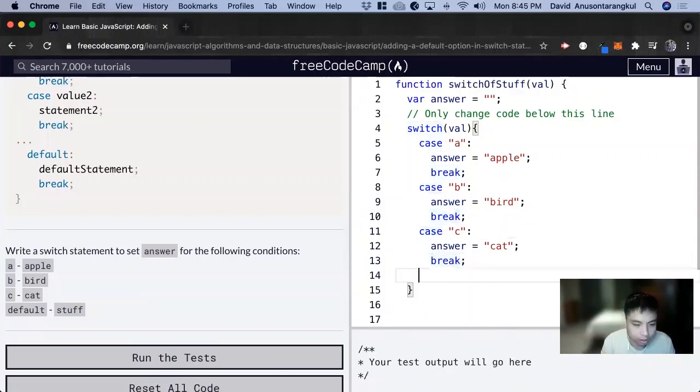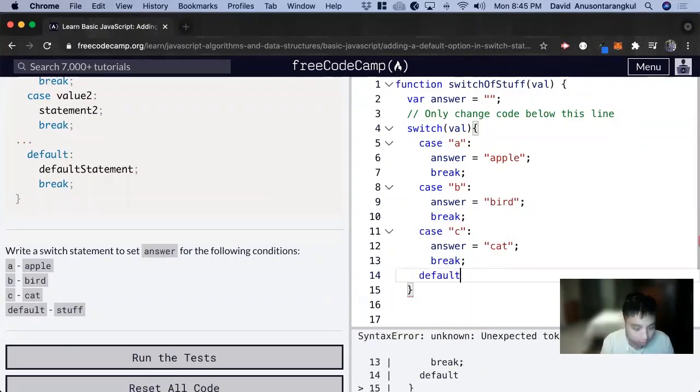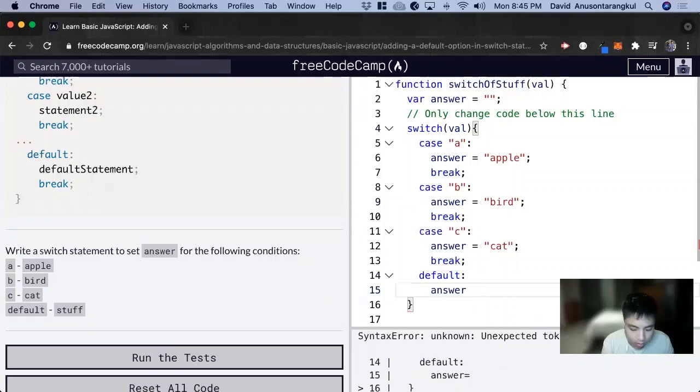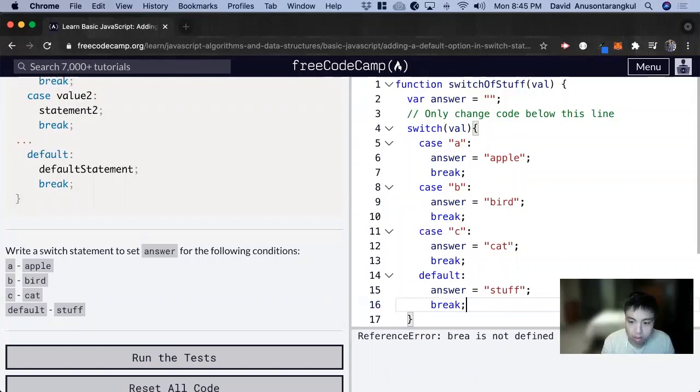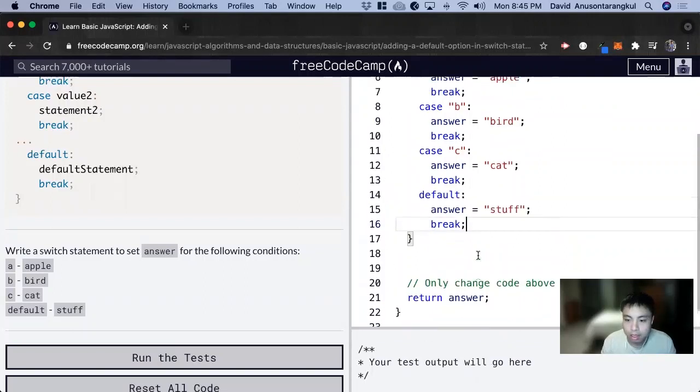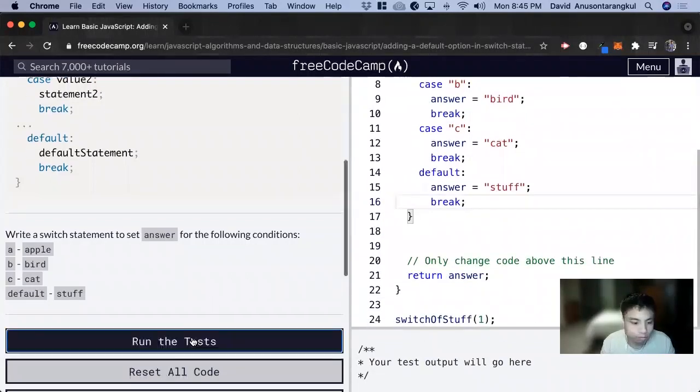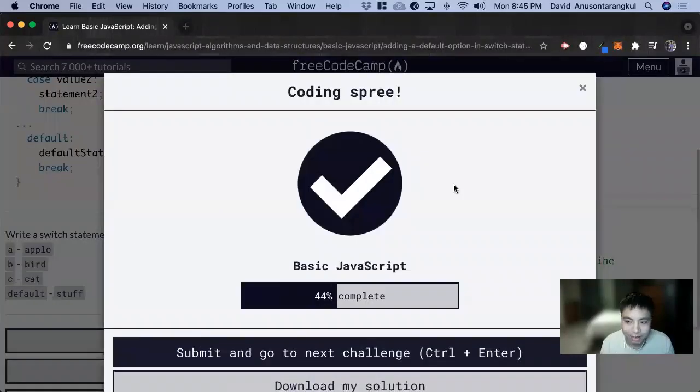And lastly we have a default, so we just do default, colon, answer equals stuff, break, and that's it for this one. Thank you so much.